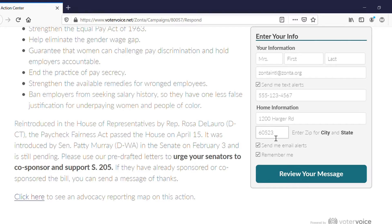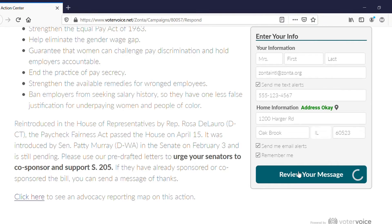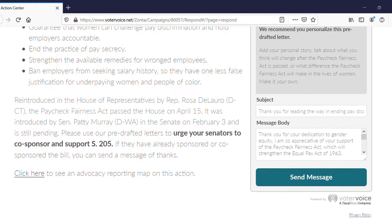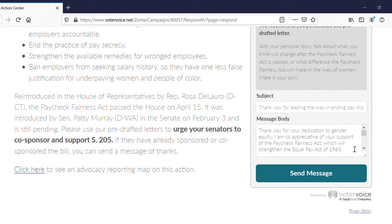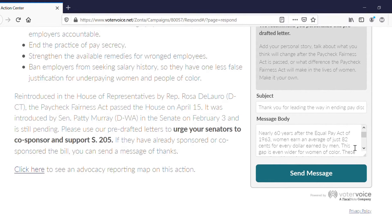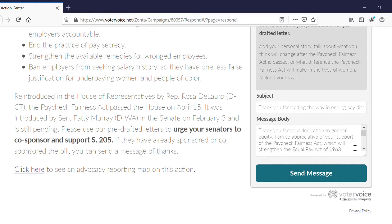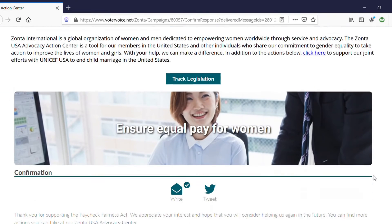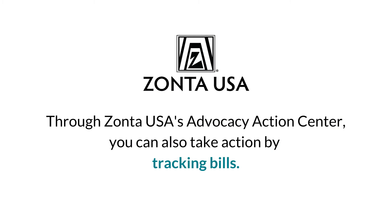Next, you can personalize a pre-drafted letter. When you're ready, go ahead and send the message. Congratulations! You just took a step to ensure equal pay for women.